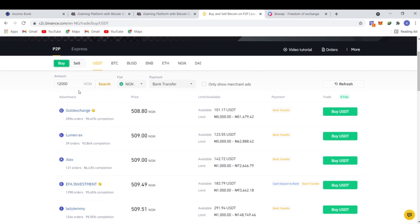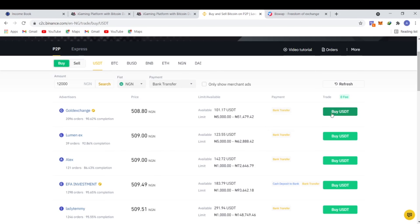After clicking Search, the platform filters sellers for me. I can see Gold Dean Exchange here — a verified seller who sells between 5,000 and 51,000, with a 90% completion rate and over 2,000 completed orders. Another seller has a 92% completion rate but only 39 orders. I'll go with the one offering the lowest price, who is also verified. I'll select bank transfer as the payment method and click Buy.